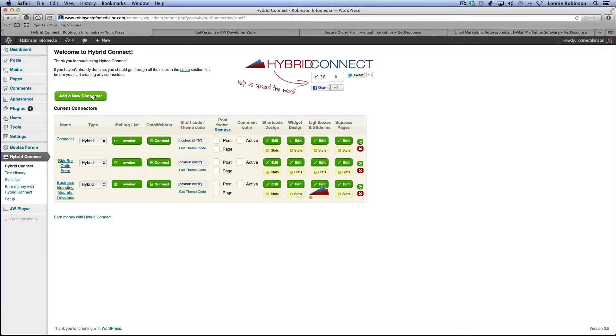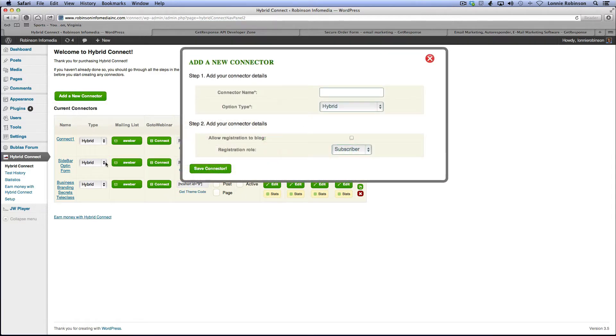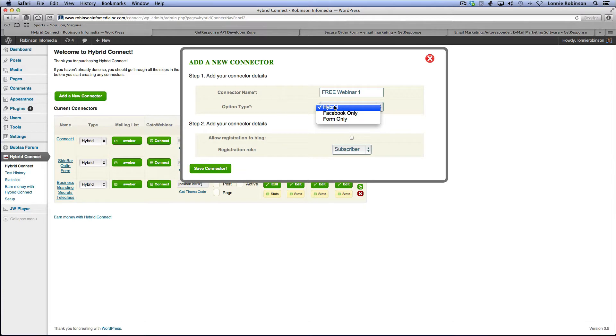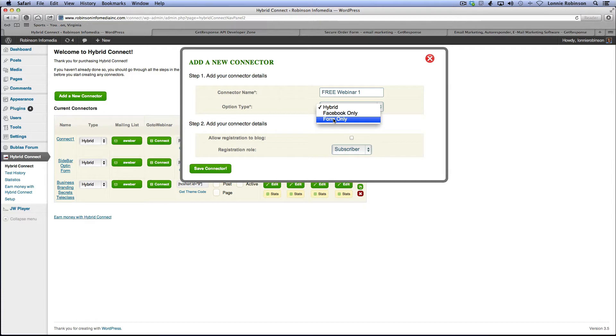I'll click add new connector. These are all the different connectors that I've had. So, for example, if I'm going to do a free webinar, I'll call it free webinar one. Now the option type, you can set up Facebook only, form only, or hybrid. Hybrid is a combination of Facebook or form and form. What it will do is it will detect whether or not the actual visitor is logged into Facebook. If he is, it will show the Facebook one click. If he isn't, it will show the form. So we want to set it for hybrid. I always recommend that.